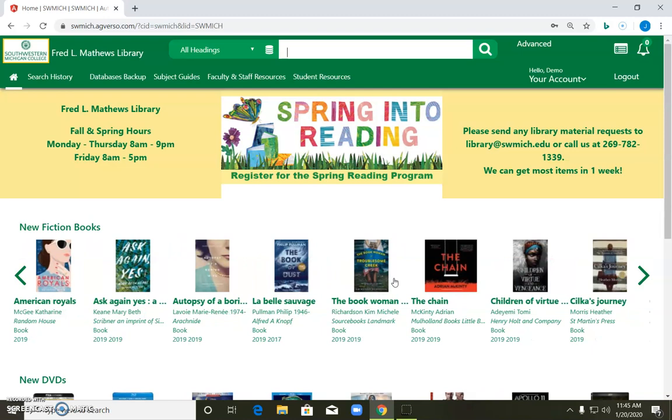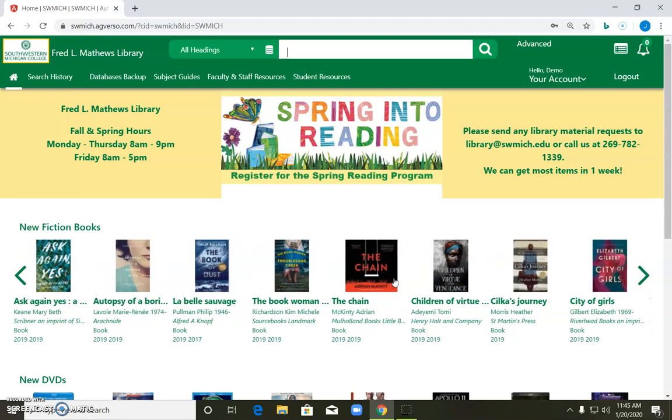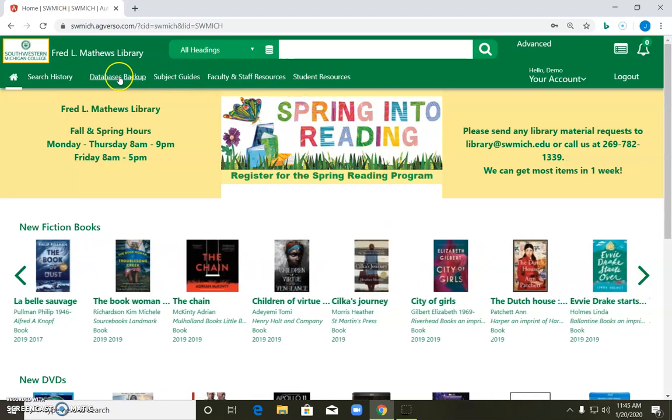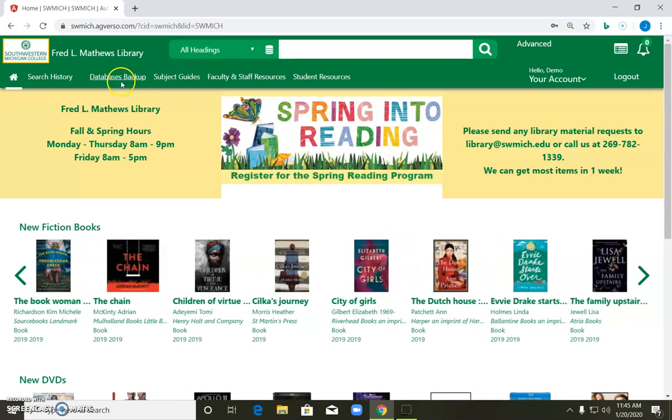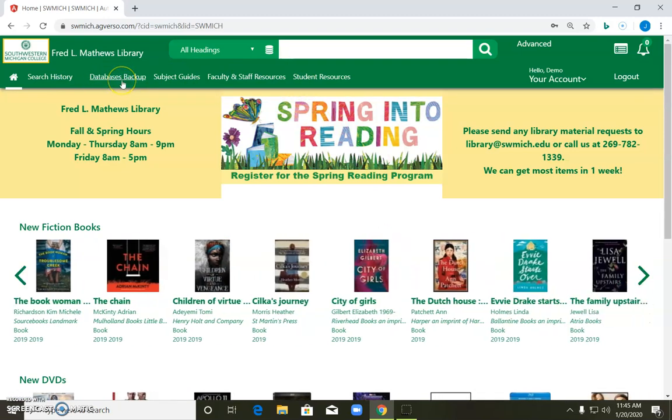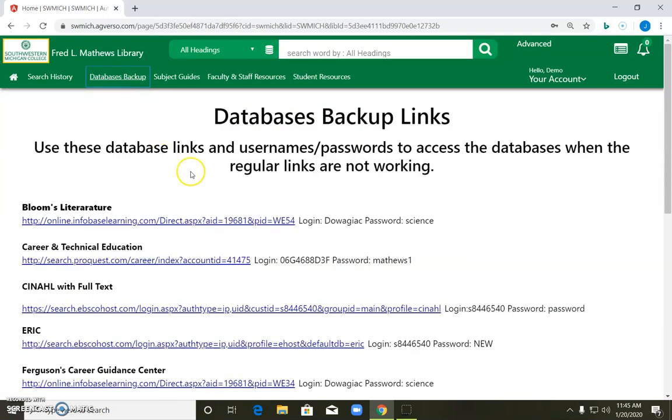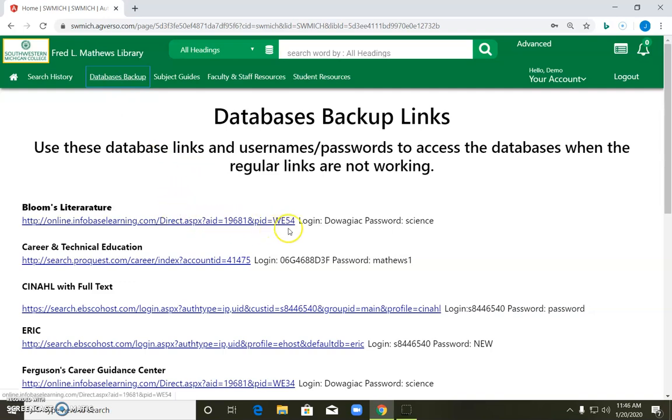But now that we're logged in, what we discover is that the second link from the left at the top now says databases backup. If you click on that, you will find an alphabetized list of all of our databases. And each one has a direct link and to the right of it, the logins that you would need to use that particular database.